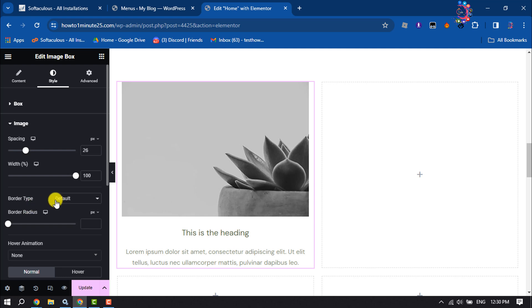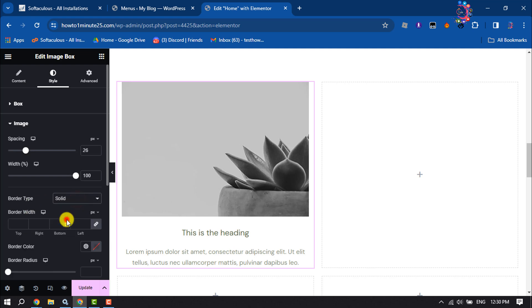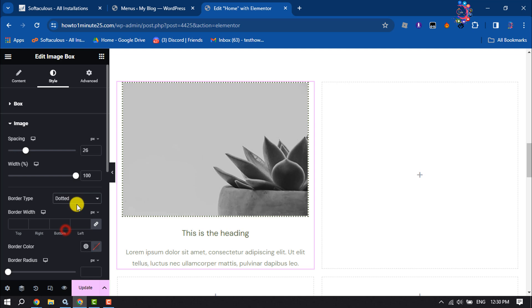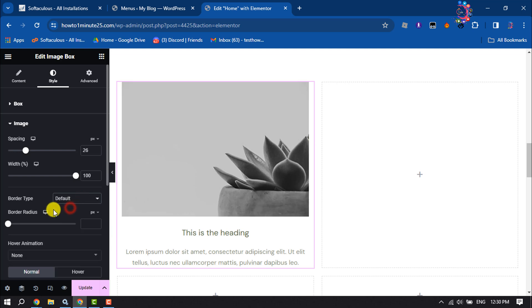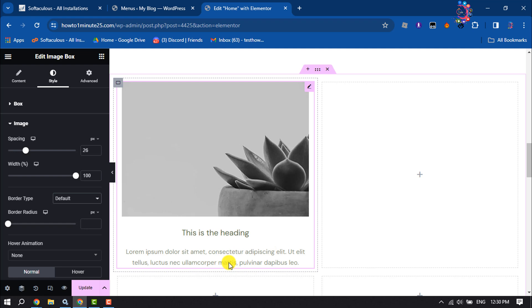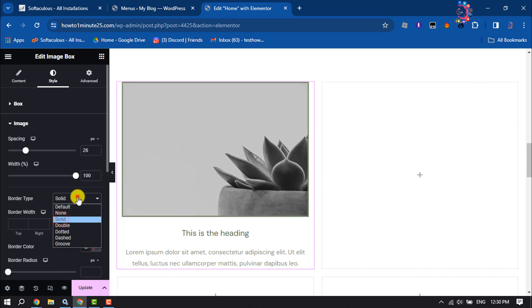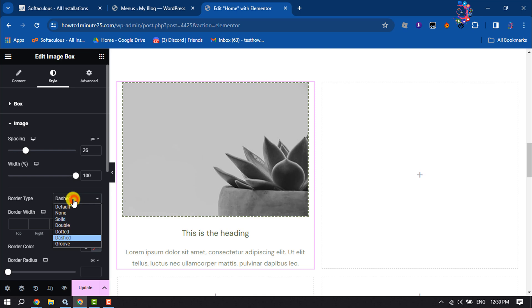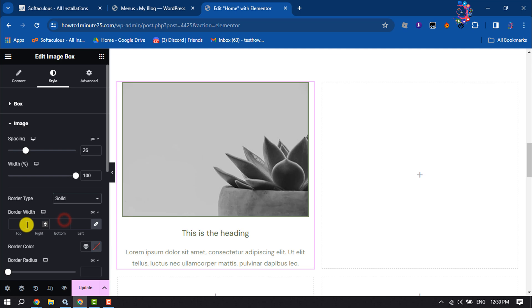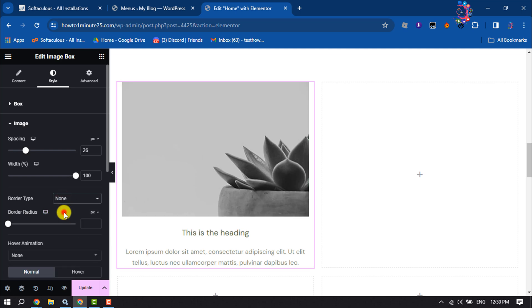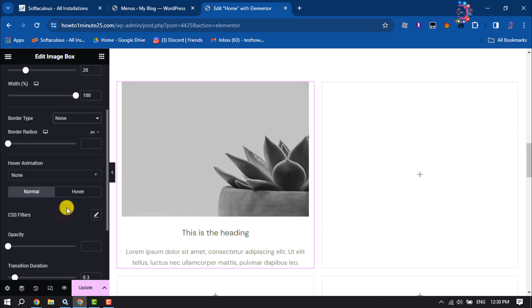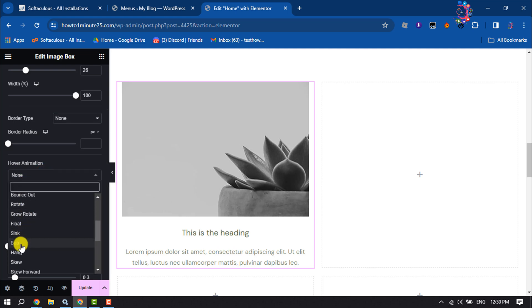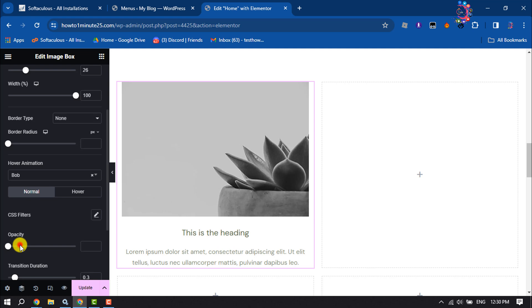And you can change your border type from here. You can add a border to your image box by clicking here. You can also change border width from here. And now hover animation - you can add a hover animation for your image box.